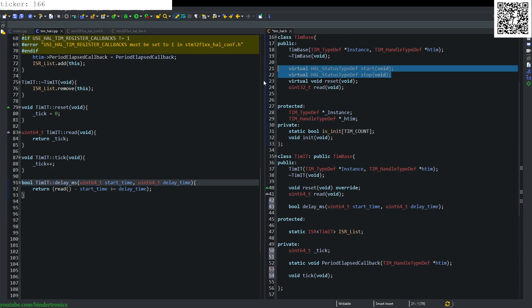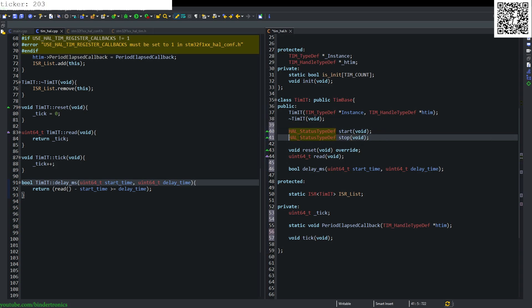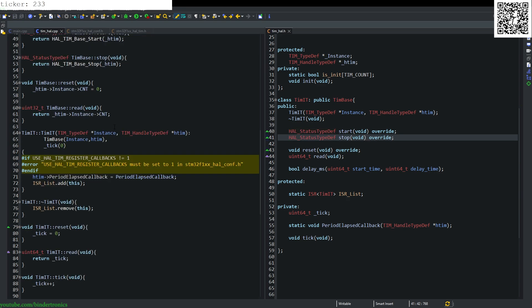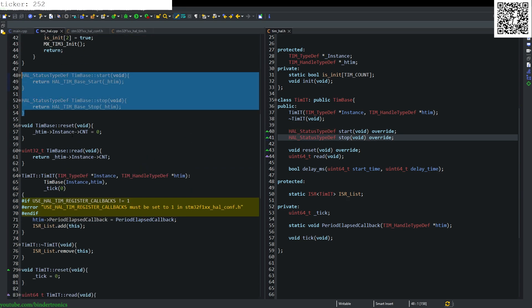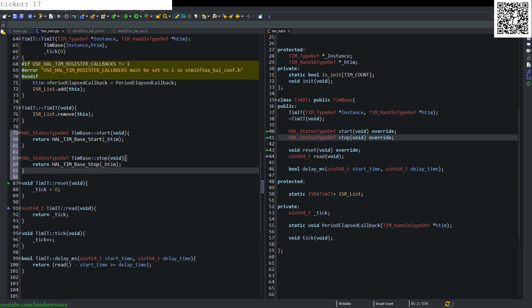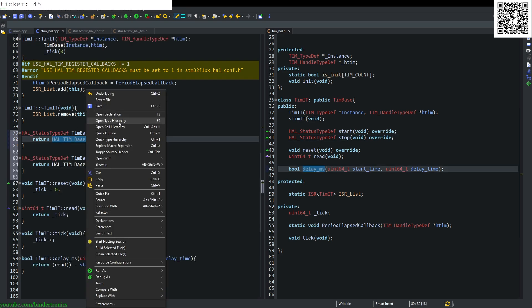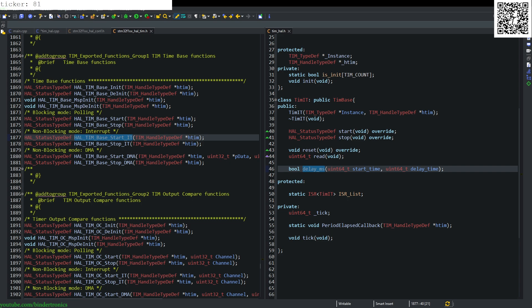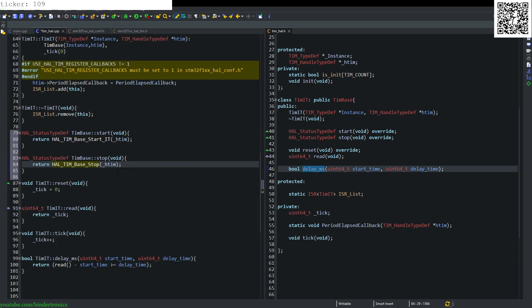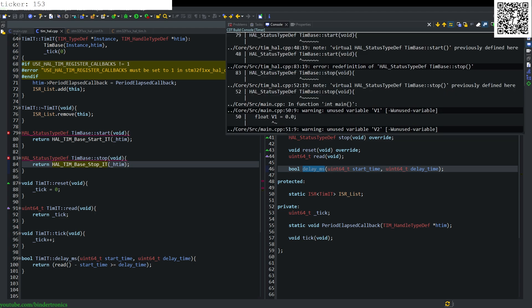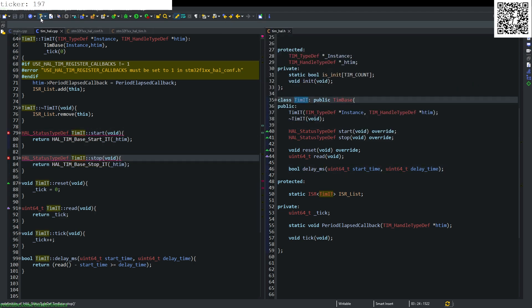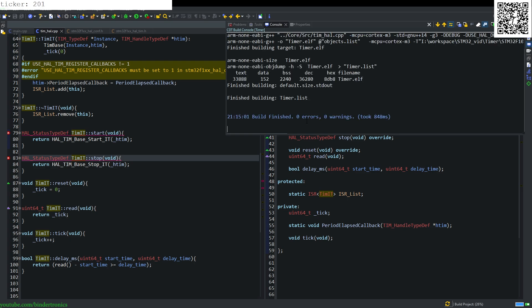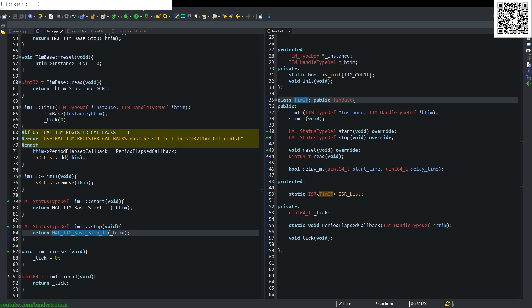Then we need to create two more functions for our start and our stop. These are both going to be overrides of the base class. We can simply grab the start and stop from our base class and add them in here. Then we look at our definition. We can see here non-blocking mode interrupt. We can say it's called start_IT and stop_IT. We just add underscore IT over here. Then we quickly compile again to make sure everything works. We quickly build and see everything happily builds. That should be our timer interrupt class.